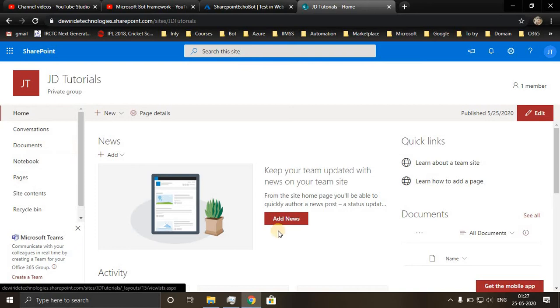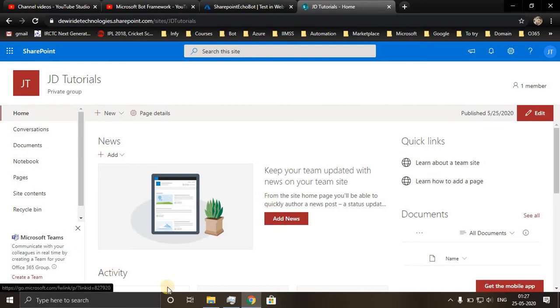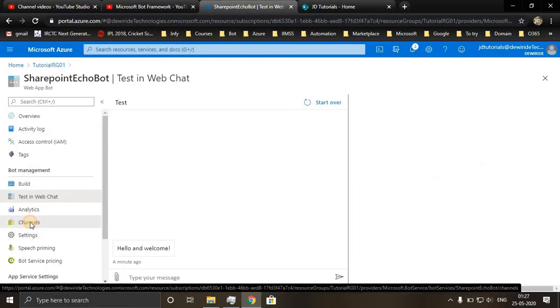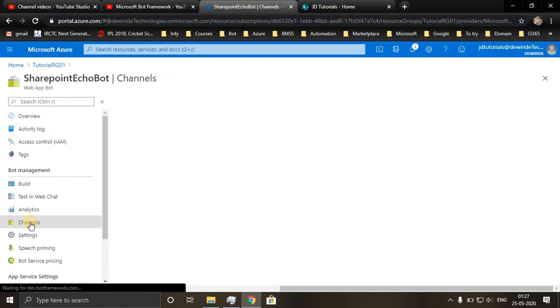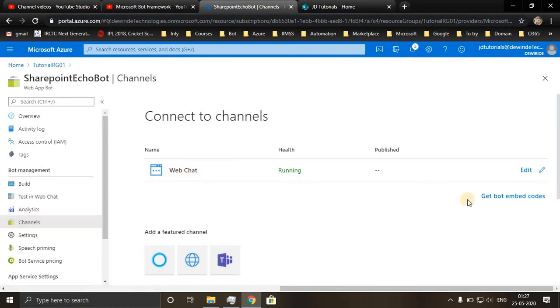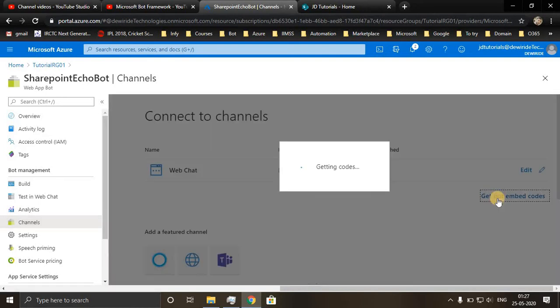Here I'll embed my chatbot. So let's see how to do that. We go to channels and the bot management and click on get bot embed codes.